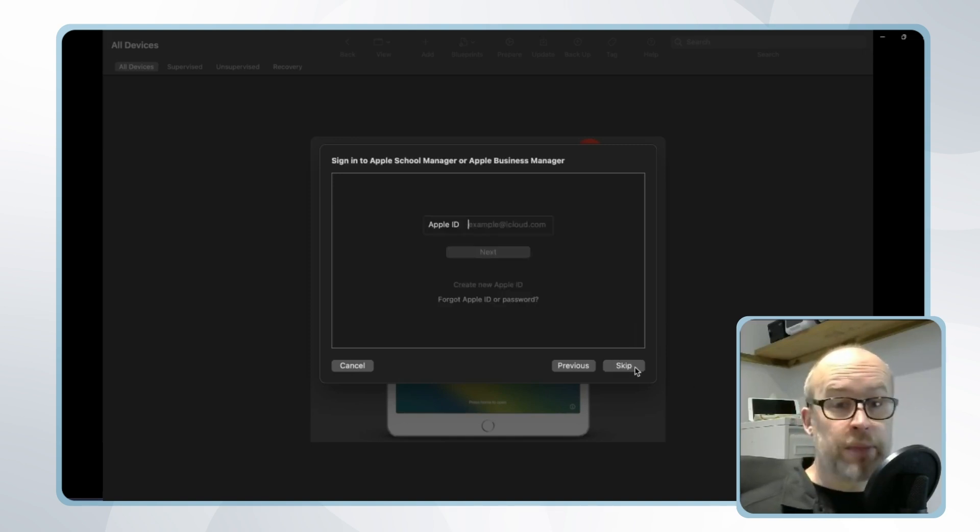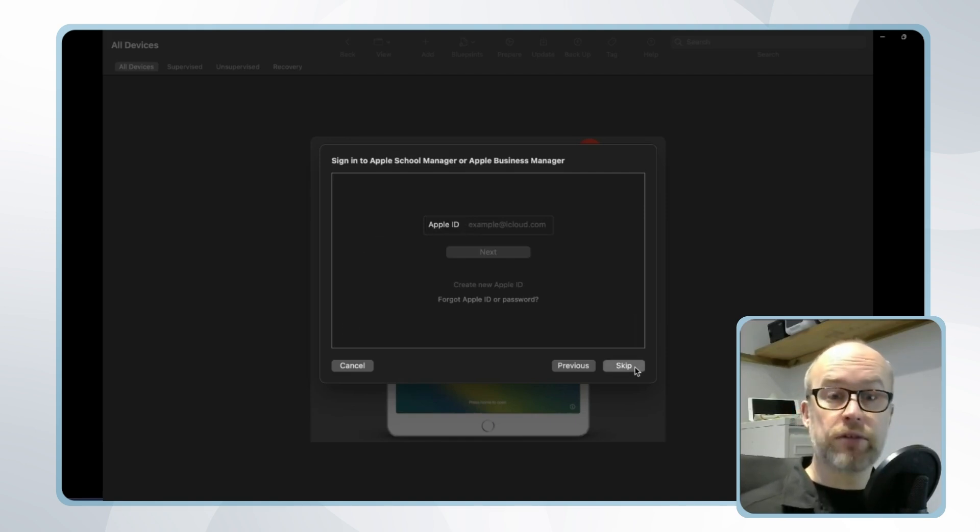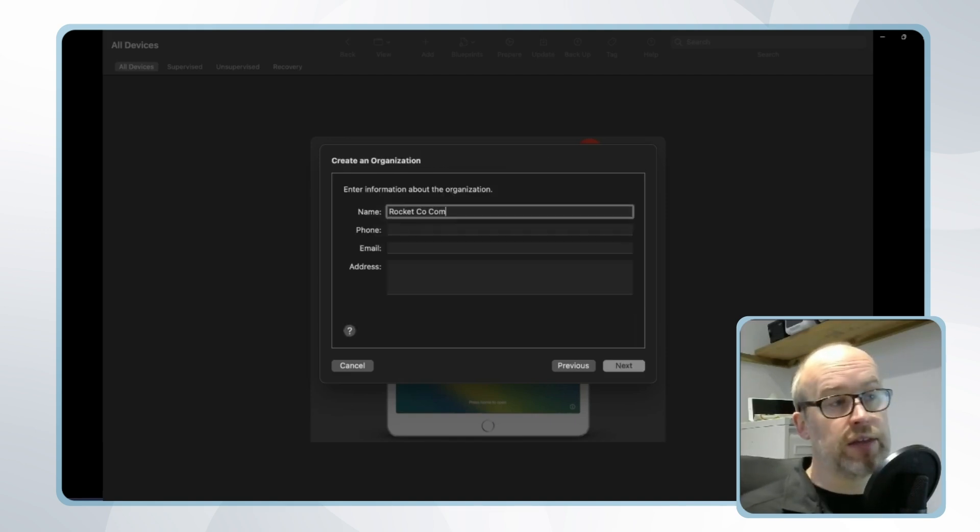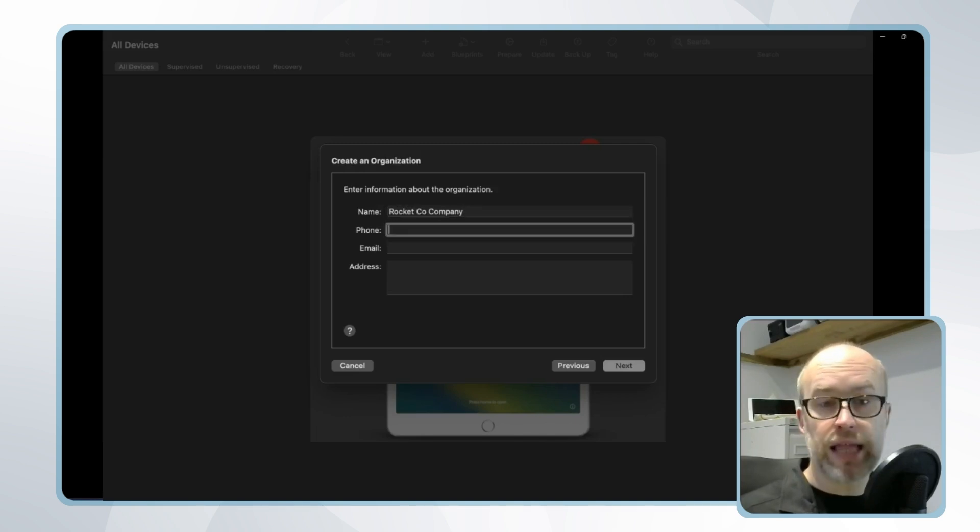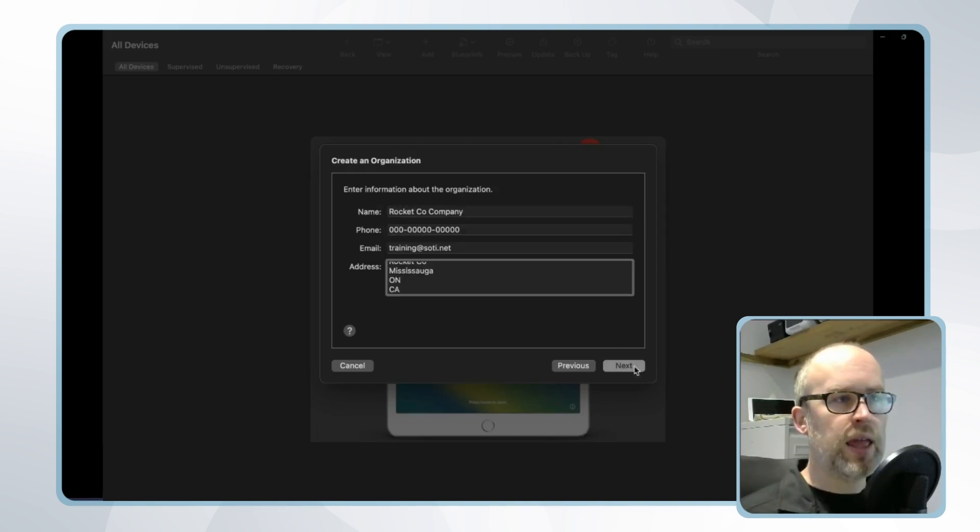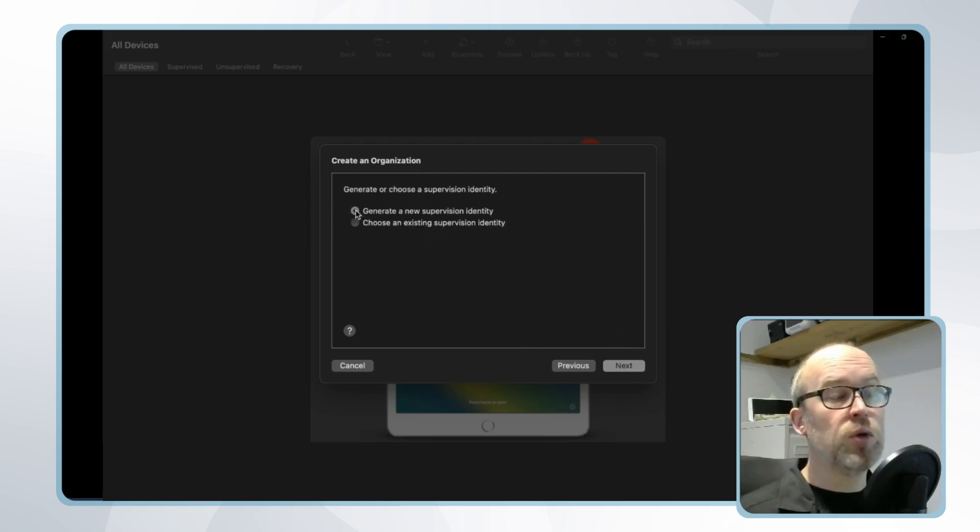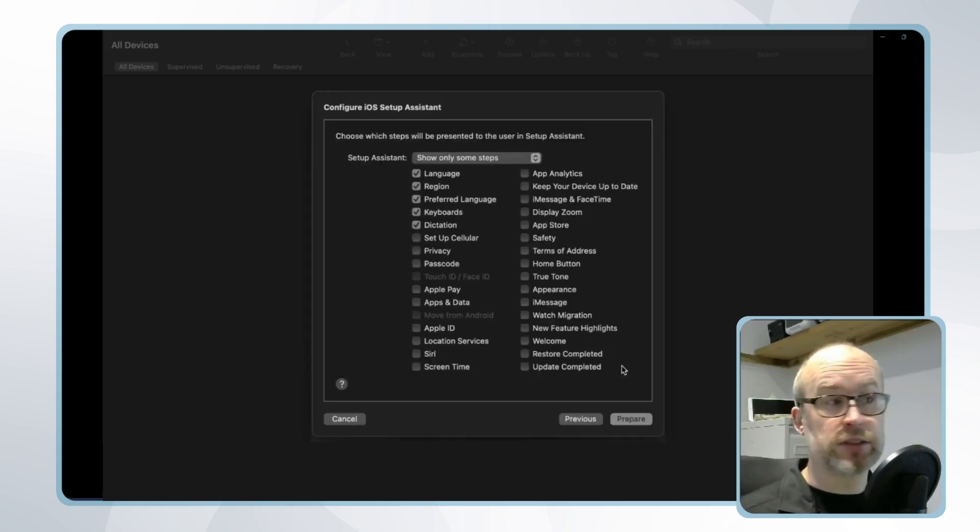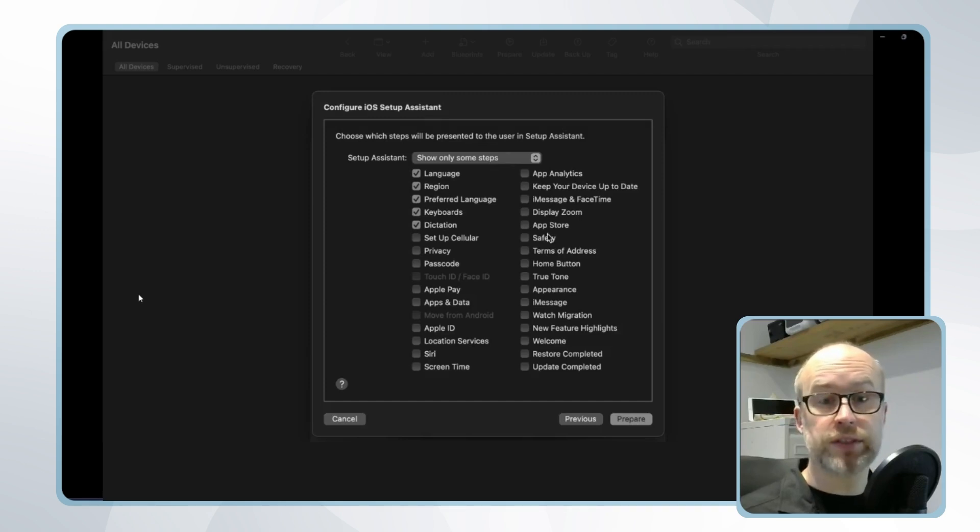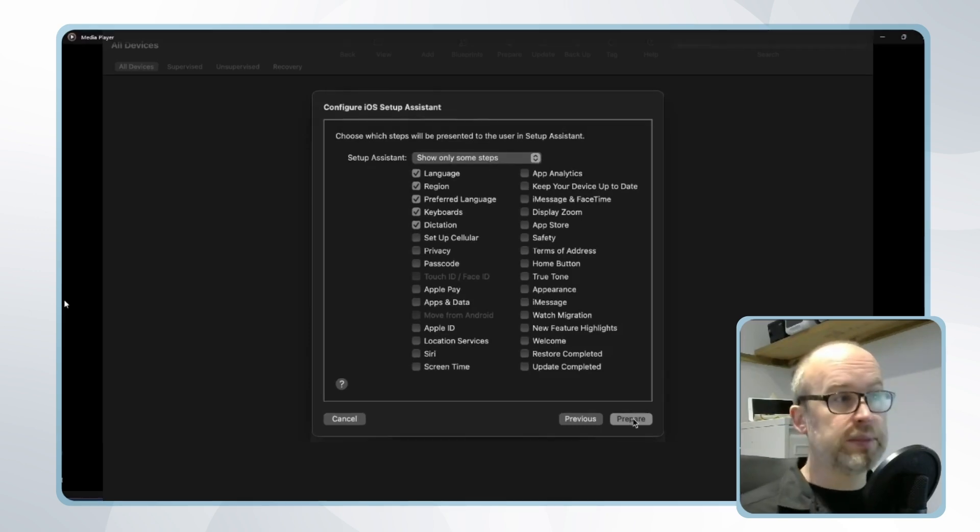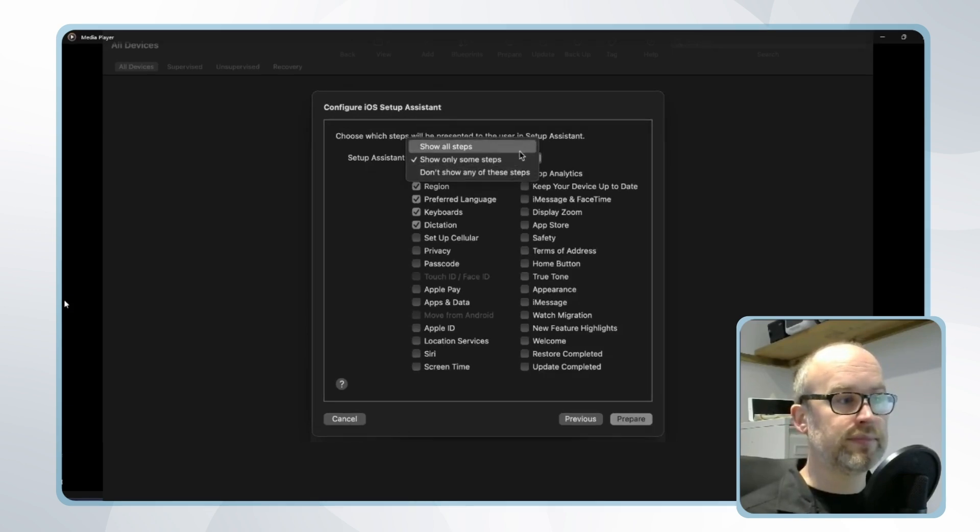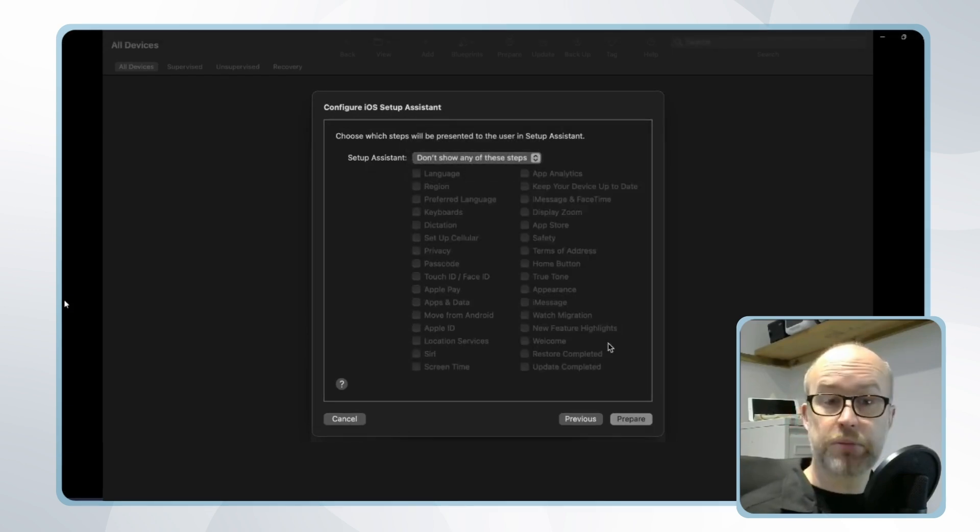We'll now skip the Apple ID because we're not looking to sign into your Apple Business Manager and we'll now manually create a supervision identity. I'll give the name of the company, the phone, email and address information. Next I'll choose the option of create a new supervision identity and please note this will prompt us for administrator access to the device because it will be creating a self-signed certificate. Finally we'll configure the setup assistant and then click prepare.